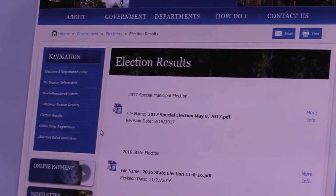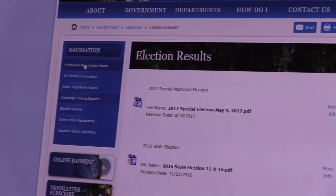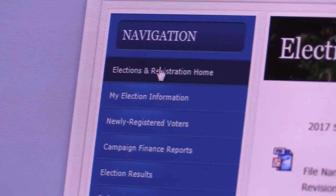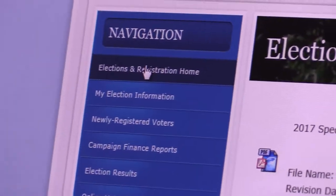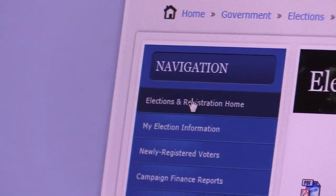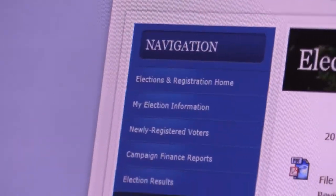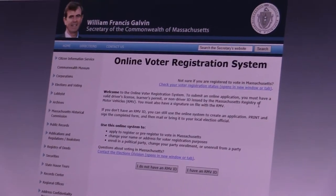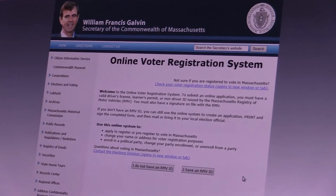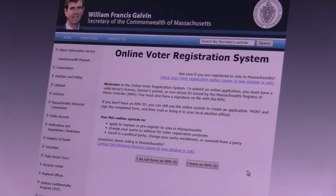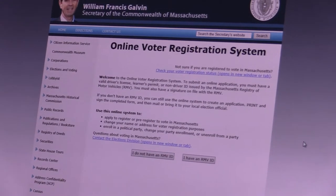Also under Elections and Registration, we now have a link where you can register to vote online. This brings you right to the Secretary of State's website, and you just need to follow the instructions there.